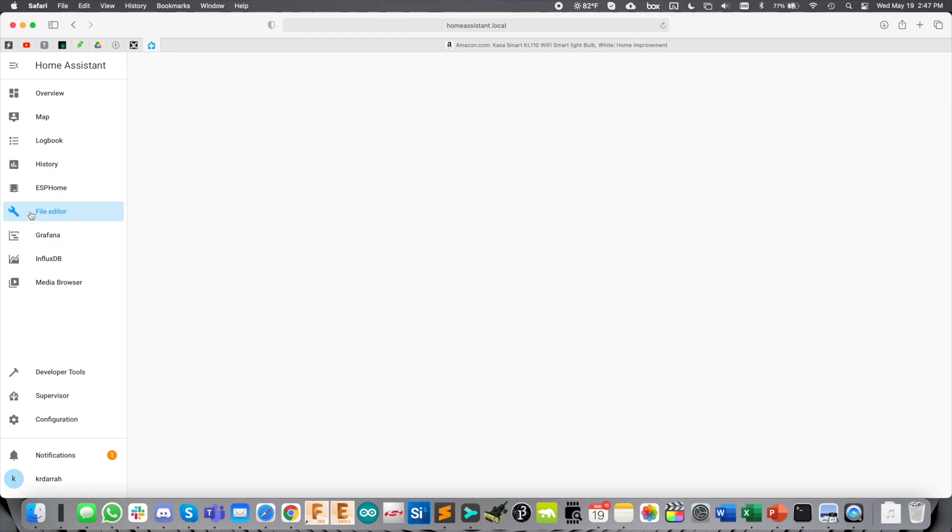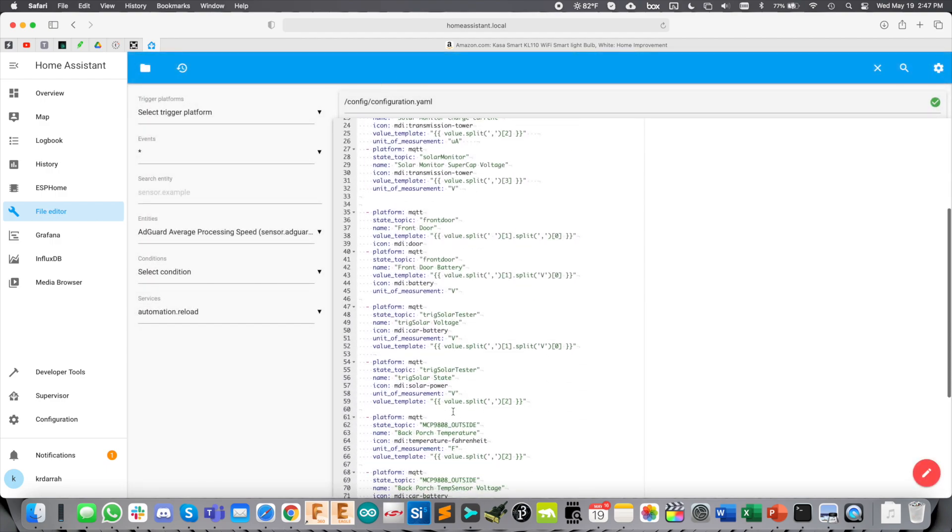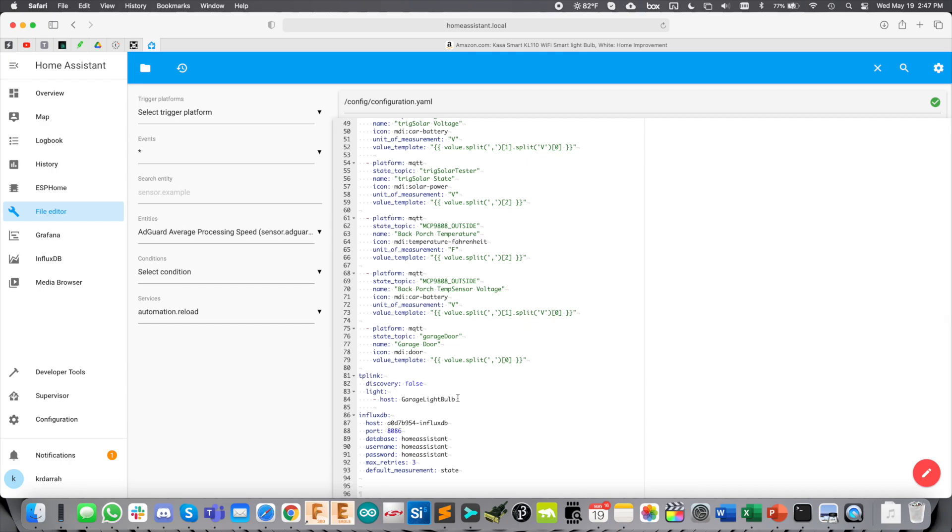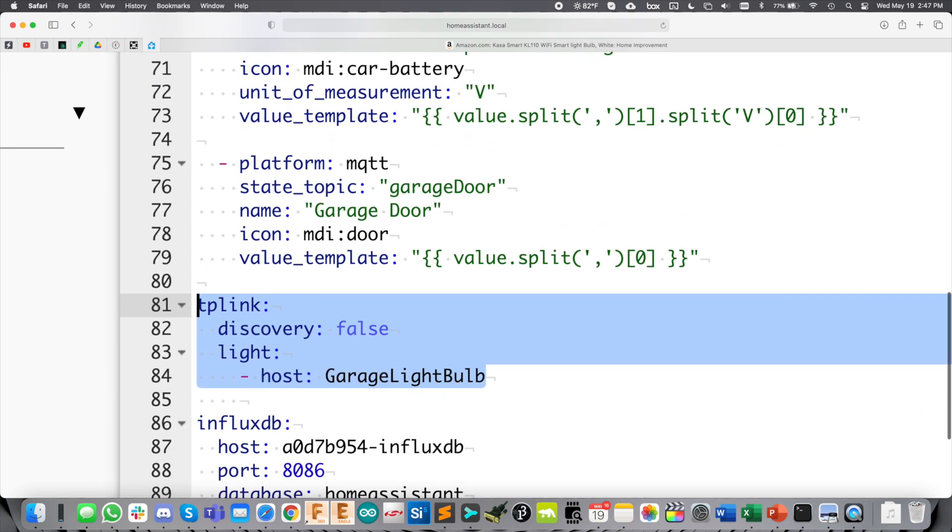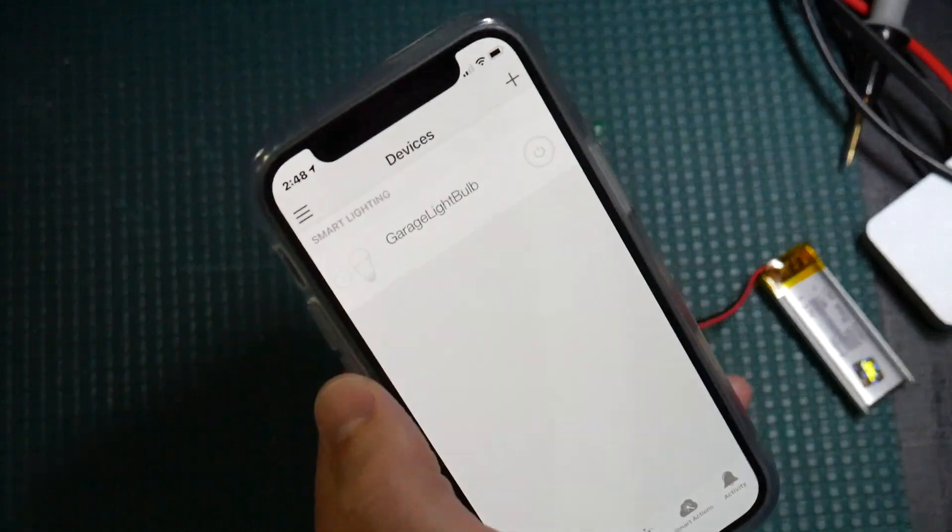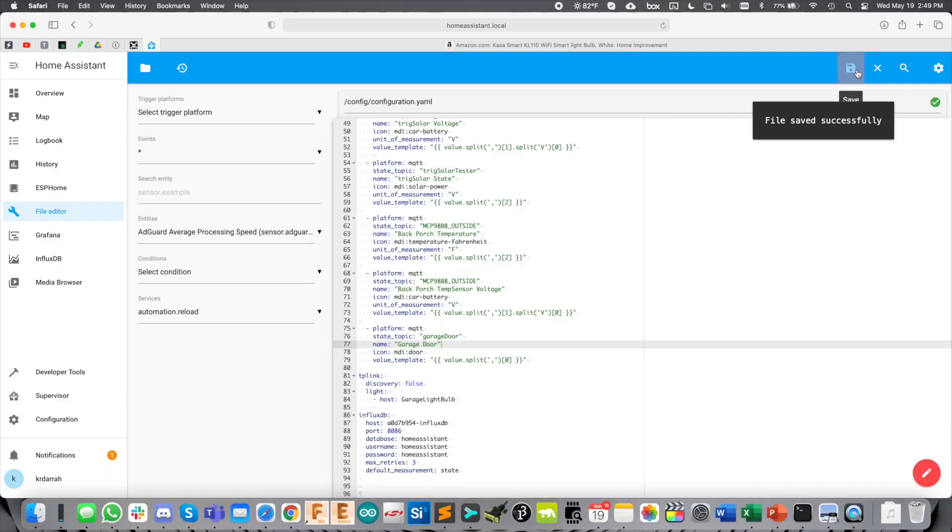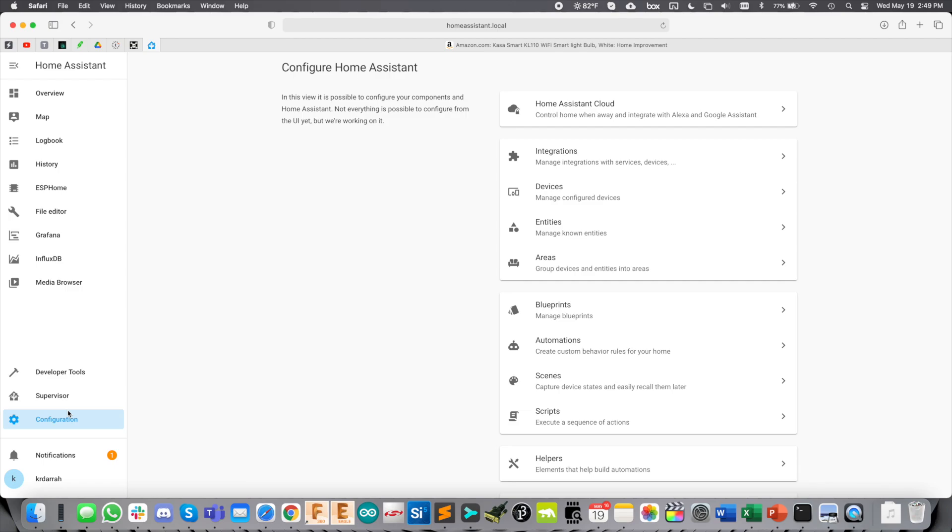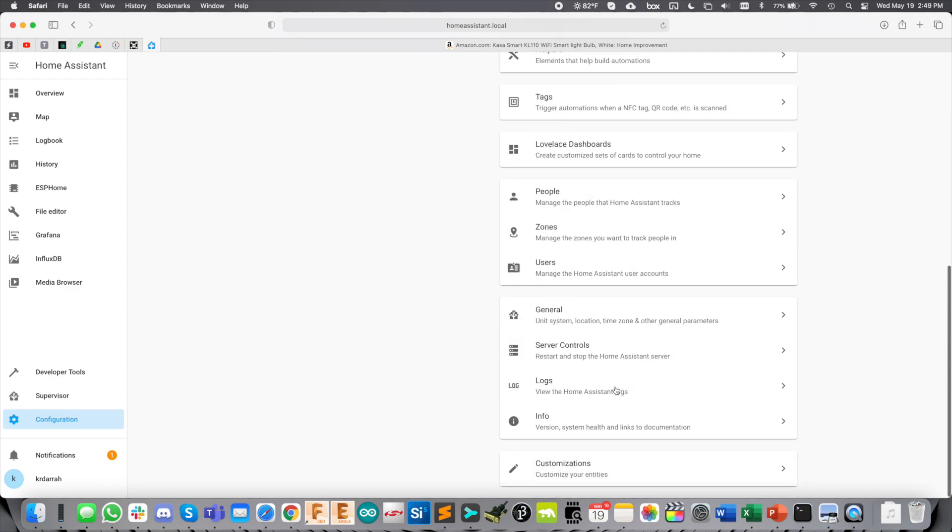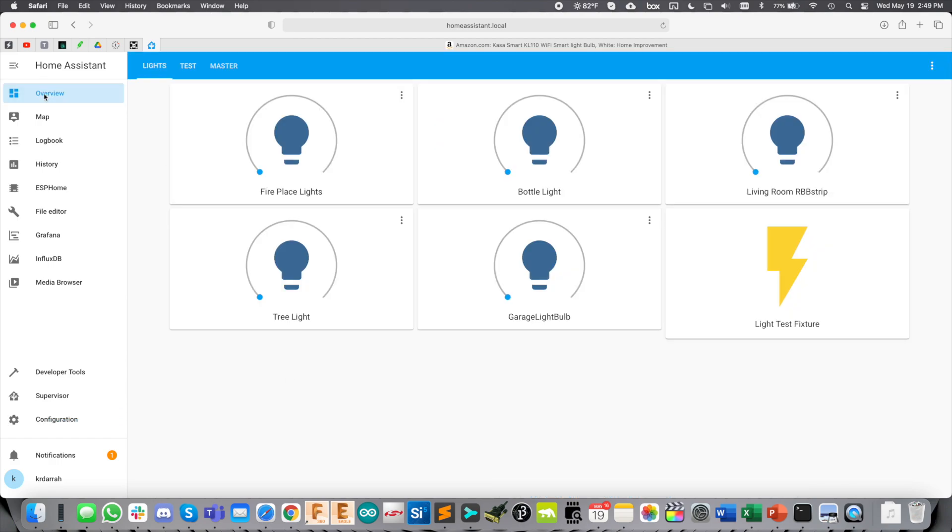Here we are back at the File Editor. We're editing the configuration YAML file, and for the TP-Link Bulb integration, all we need to do is add this here: TP-Link Discovery False. It's a light. The host is that same name we gave it in the app, and I was surprised how well this worked. I thought we would have to go and find the IP address for the bulb, but we just need to put the same name in as you put in the app. We give that a save. Now, we can restart Home Assistant.